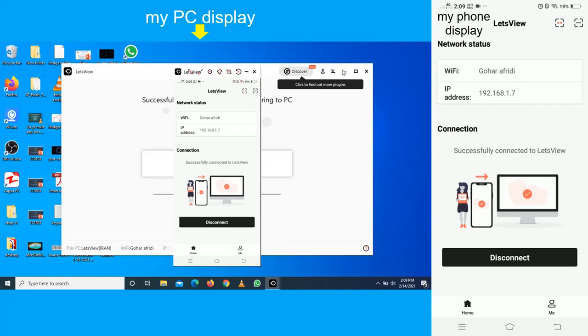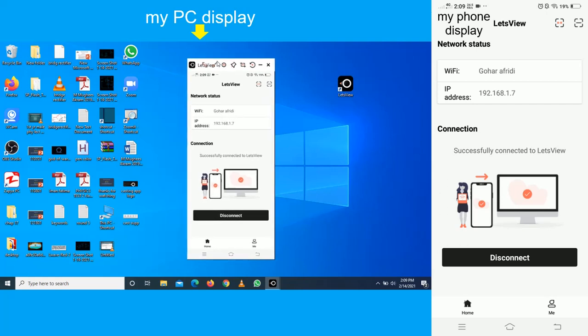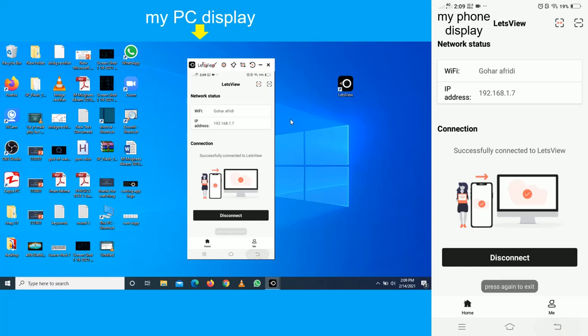So that's how your phone screen casts on your PC. You can do the inverse to cast PC screen on your phone, and you can use your phone to control your PC.